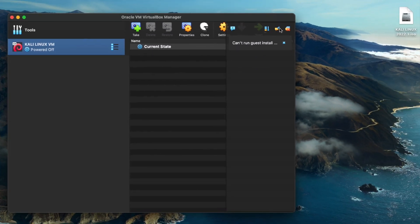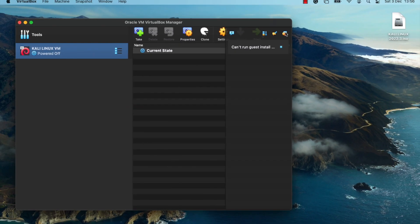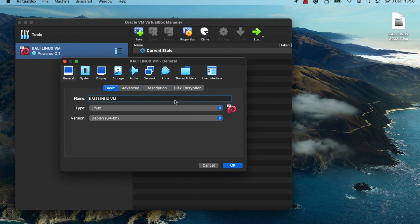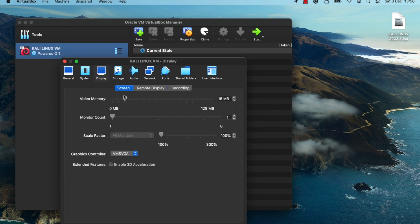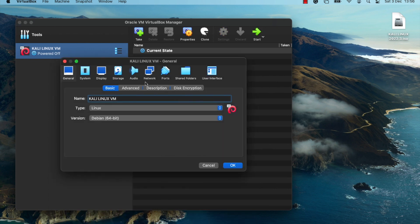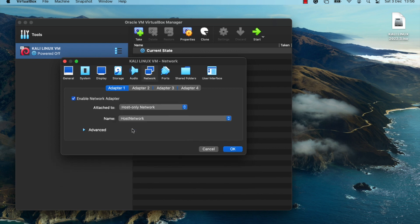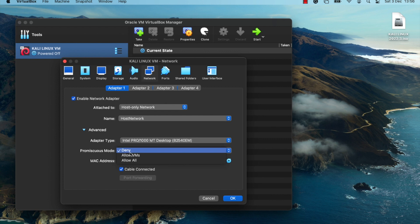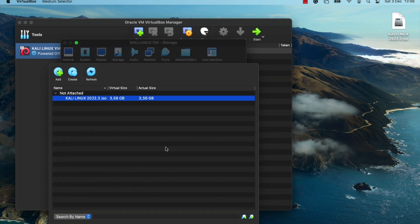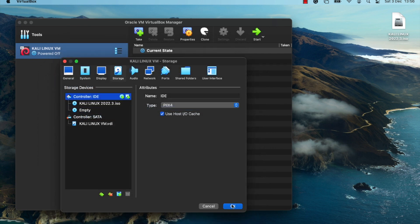Click Finish to complete the virtual machine creation process. There are some additional changes to make — open the settings page for the virtual machine. Click on Display, set the video memory to maximum, and set the scale factor to 200%. Then change the network configuration to attach it to the Host Only Adapter and click OK. Also verify that the Kali Linux ISO image file is attached under Storage; if not, attach it and click OK.